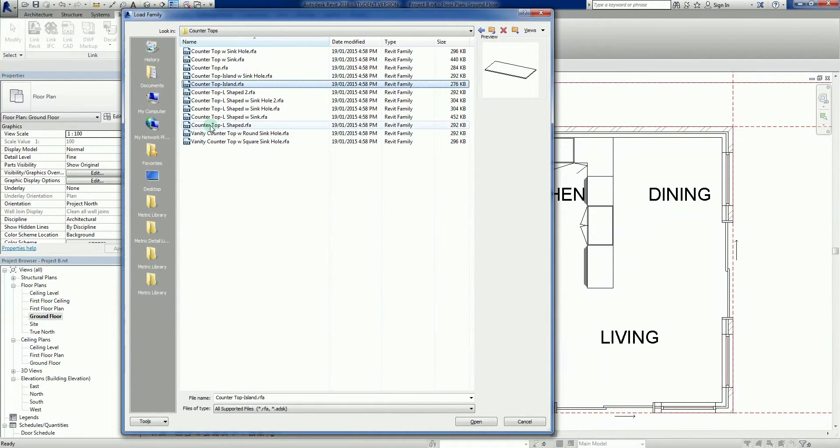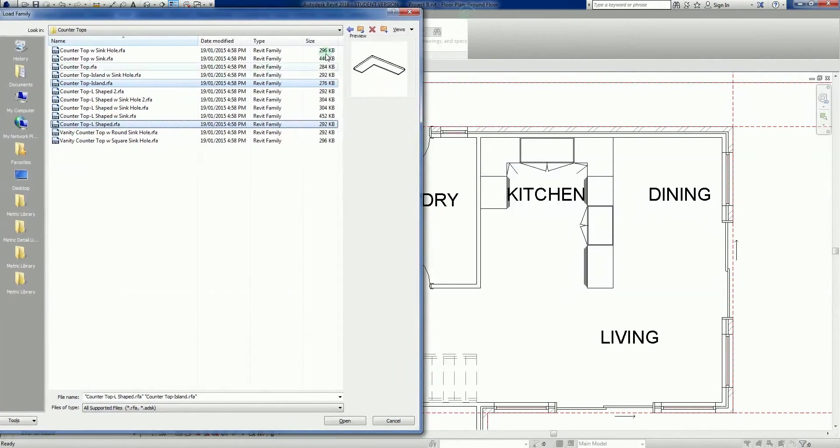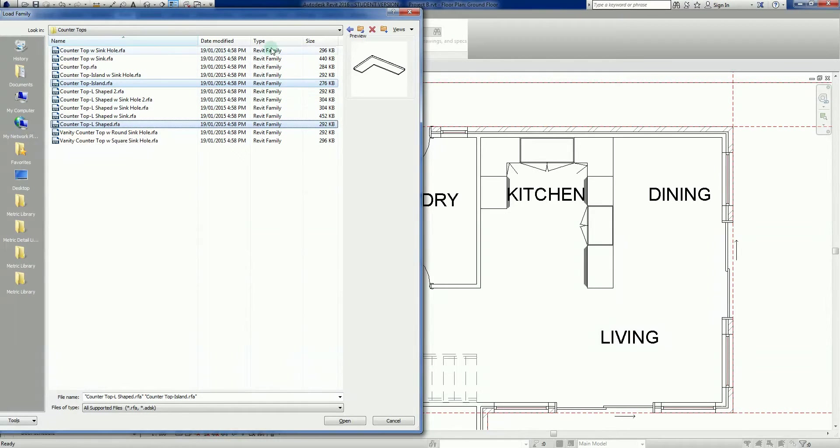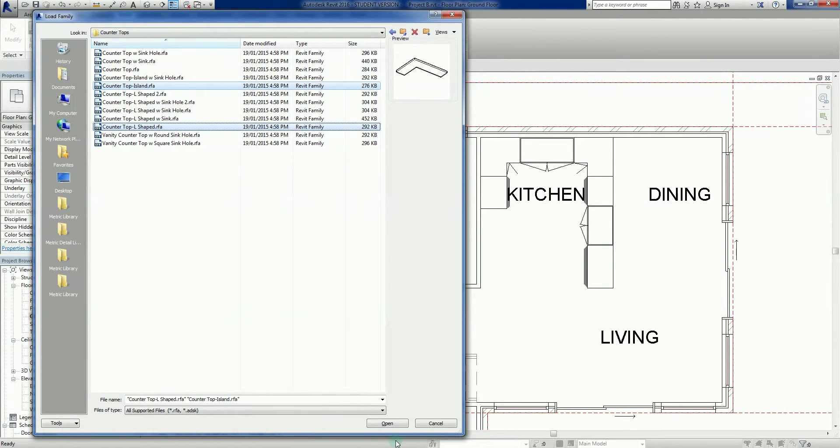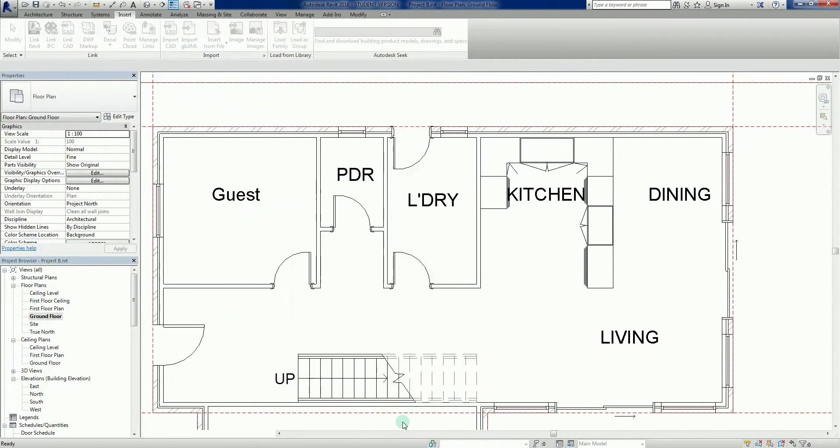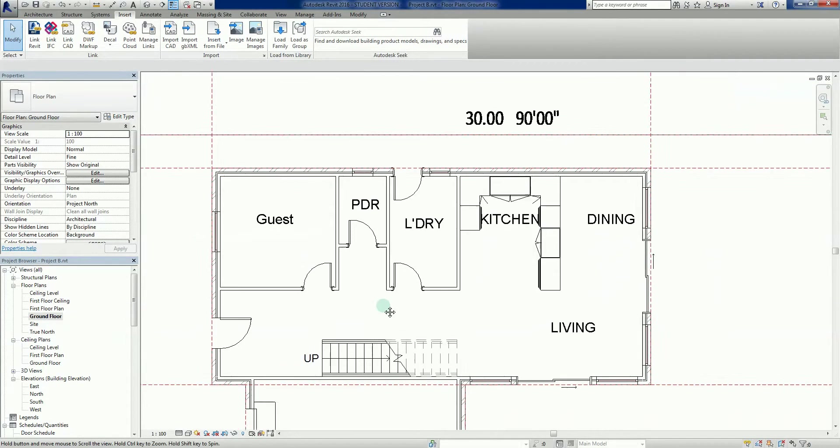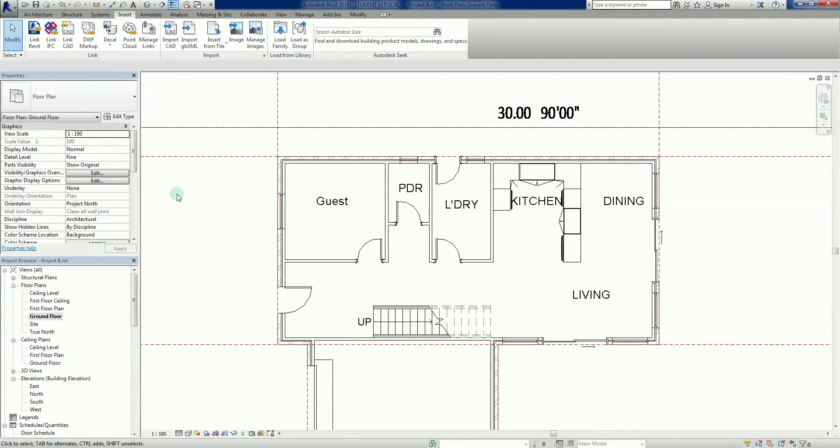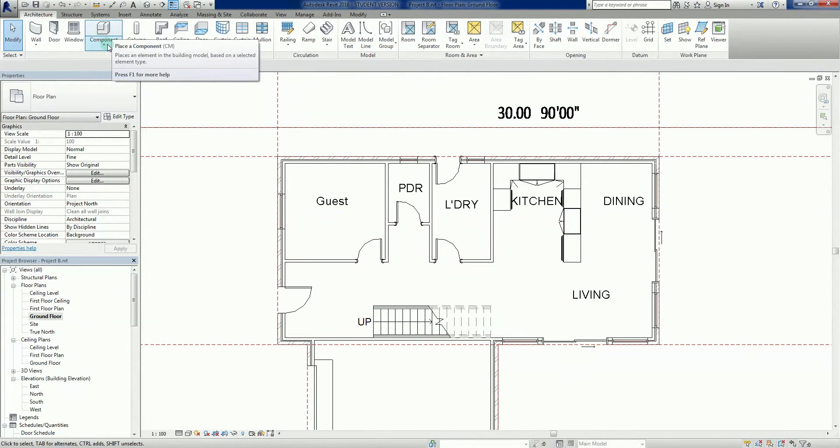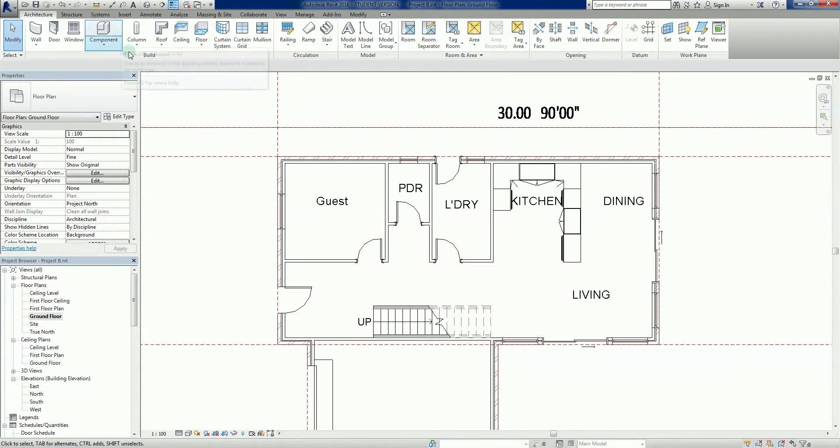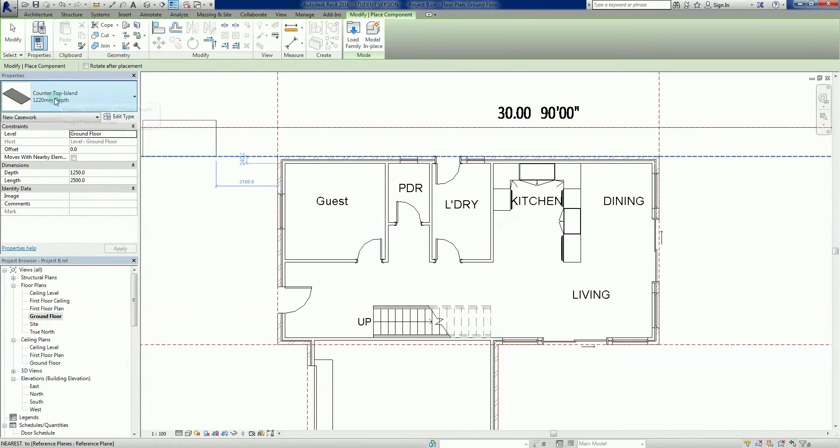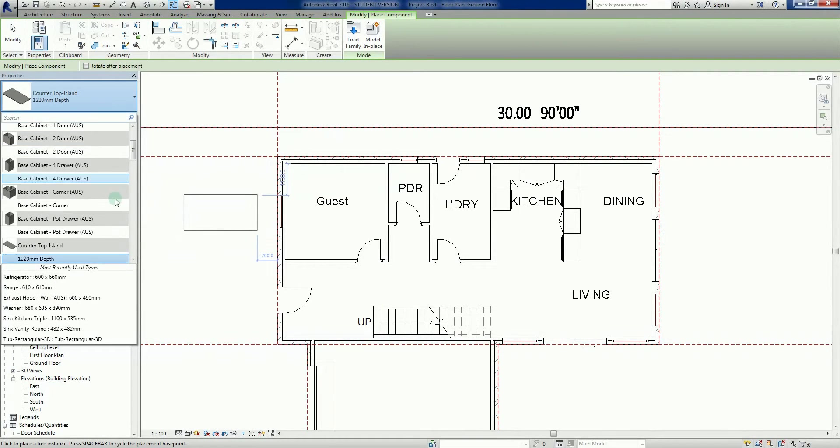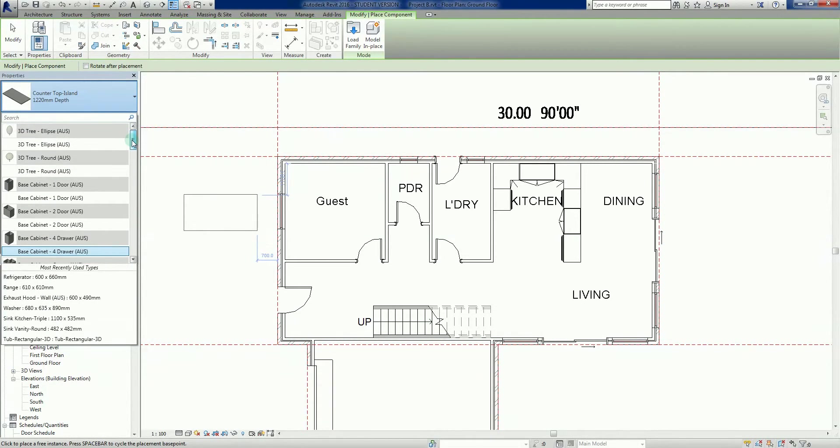I'm going to grab a countertop L shape which is that one there. We'll put this L shape one in here, we'll put the island on there, we could create a little overhang there for the surgery or a bar if we wanted to. Just to double check where our components are, if we go to Architecture, we go to the component tab. CM is the short code. The countertop was the last one loaded and there it is.